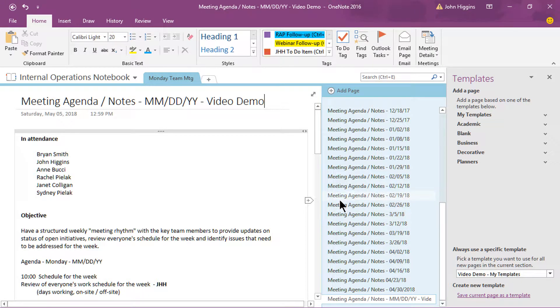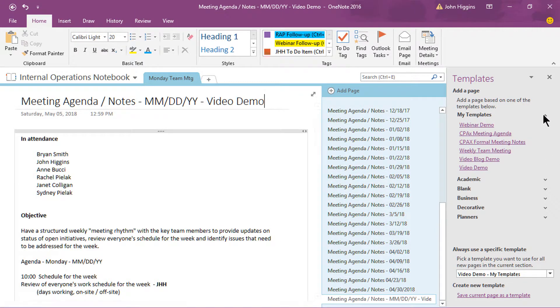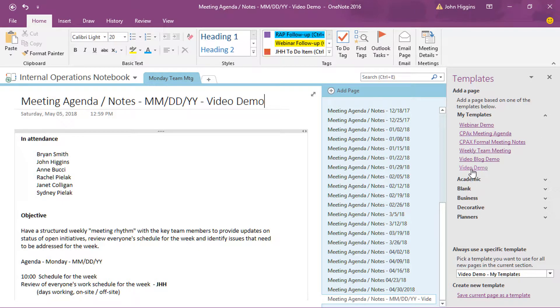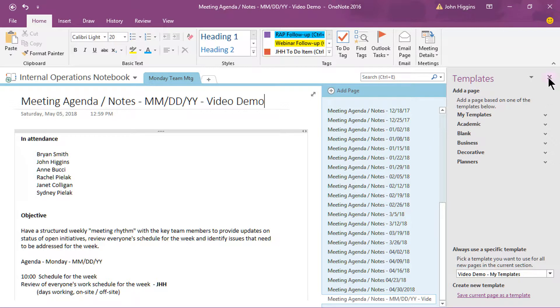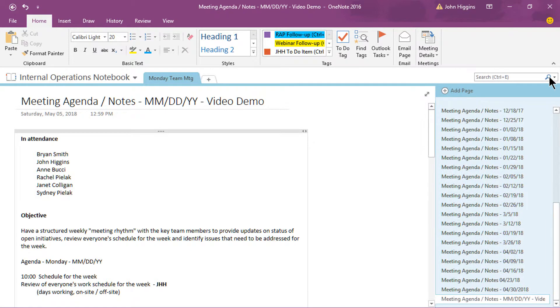two things happen. If I go to my templates here, you'll see that I have a new one at the very bottom called video demo. All right, good enough, fair enough. But I'll just go ahead and close this panel out now, the template panel.